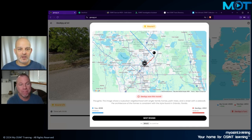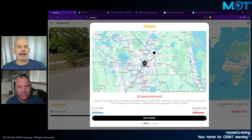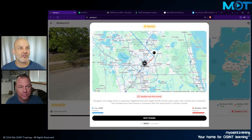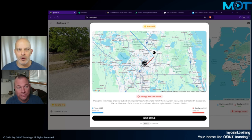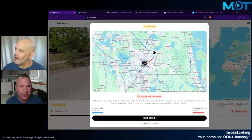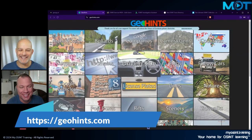Sometimes when we're doing image analysis, we'll see things like mile markers or electric poles and wish we had something to compare them to — like a reference for all the different electric poles or license plates in the world. Well, I wish no longer. Geohint.com is here.